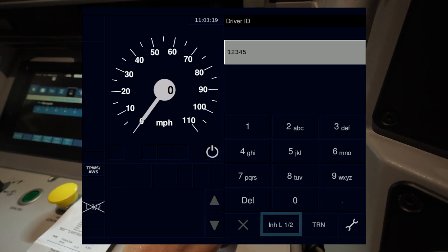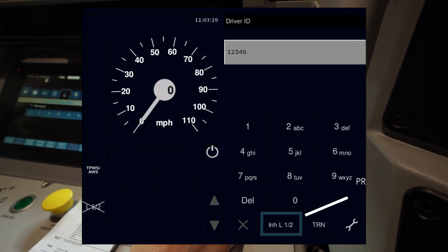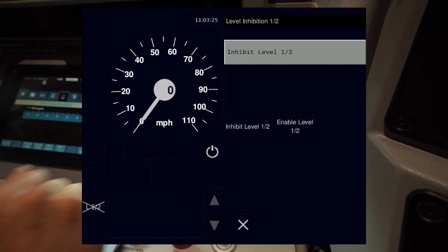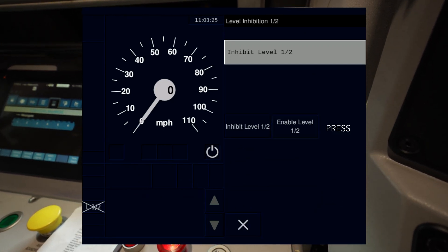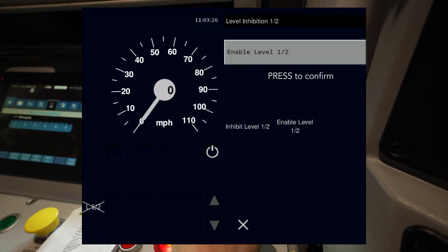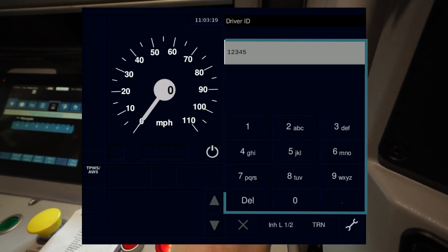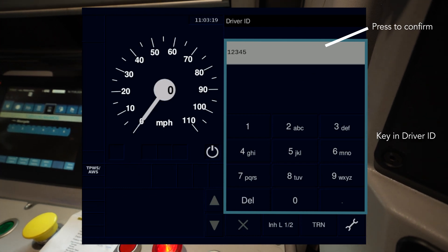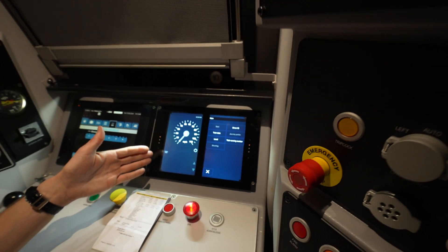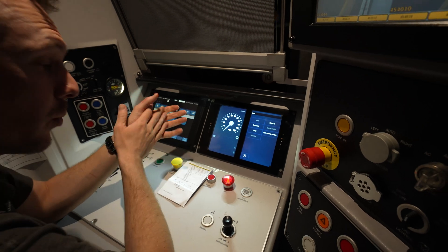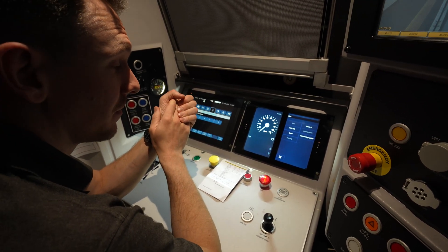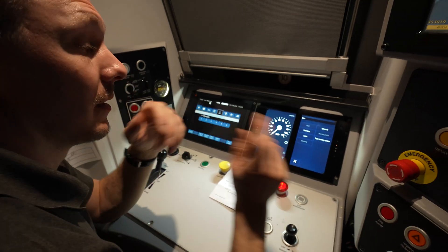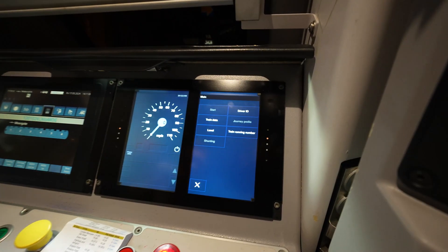We'll enable it by going down to this button down here — it's an inhibit enable button and you do this first. Now we can enter our driver ID. On the left-hand side we can see that level 2 is enabled but we're still running in level NTC. We now need to tell the train that we want to run in level 2, and we need to do it at this point before we do train data.